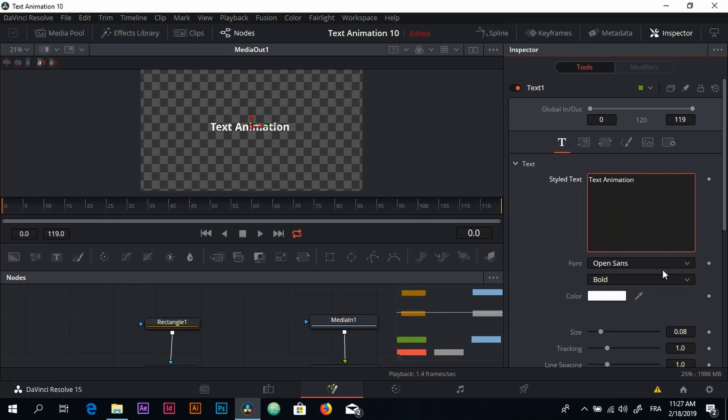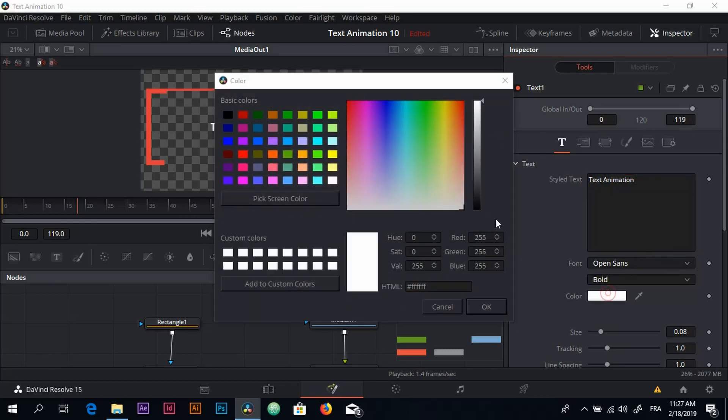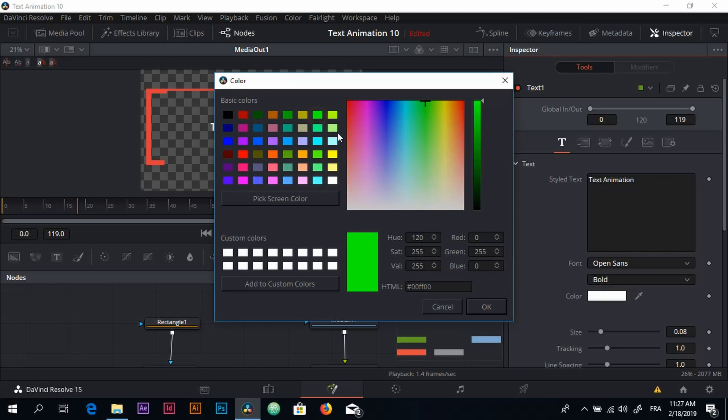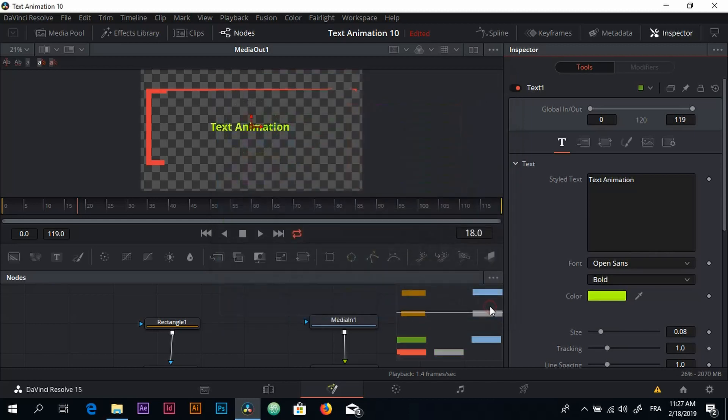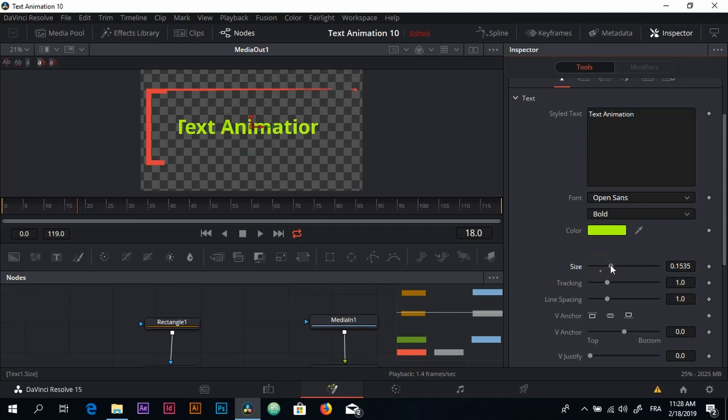We can adjust the size and the color and the font and everything. So probably I'm going to adjust the color right here - put something like this green or this yellow-green color, like this. Increase the size a little bit.